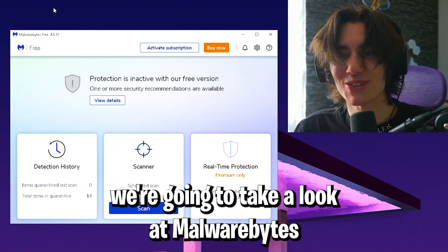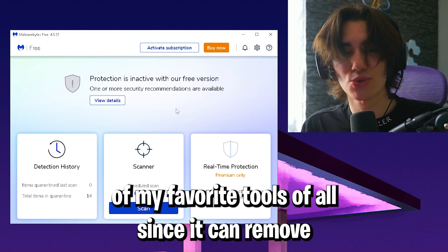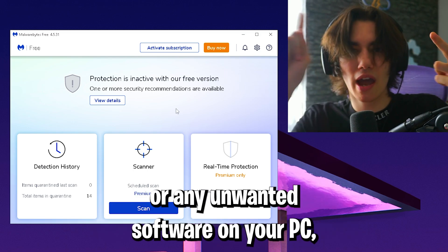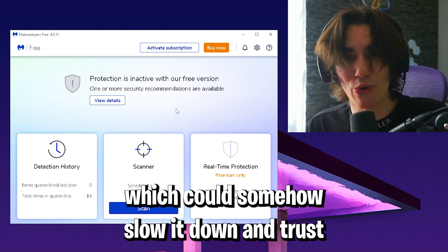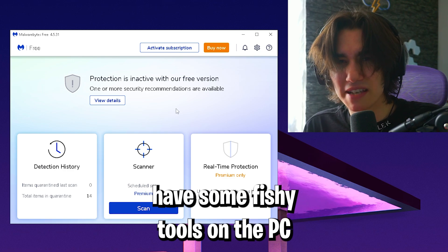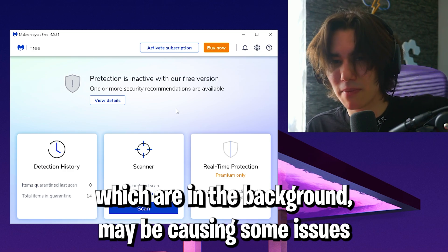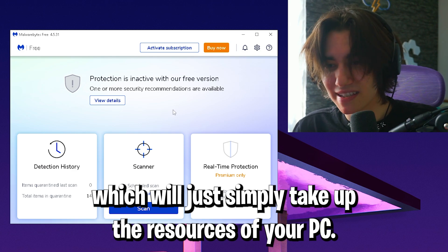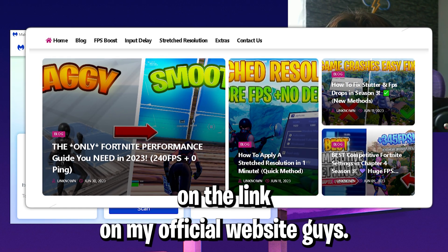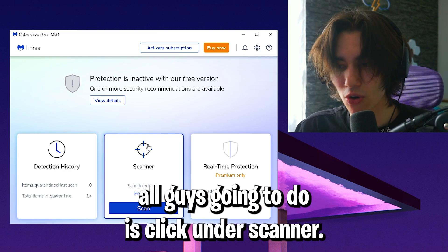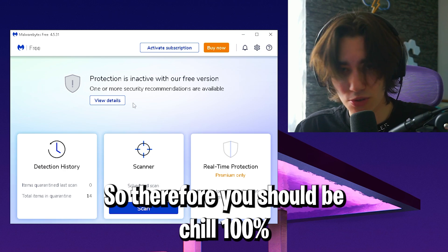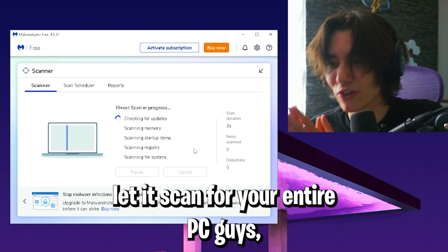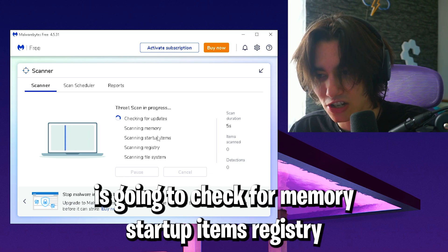In this next step, we're going to take a look at Malware Bytes. This is one of my favorite tools since it can remove any sort of malware, spyware, or unwanted software on your PC which could slow it down. There's so many people who have fishy tools on their PC causing issues or taking up resources. Click on the link on my official website, install it, then click scanner. This is the free version, so you should be good.